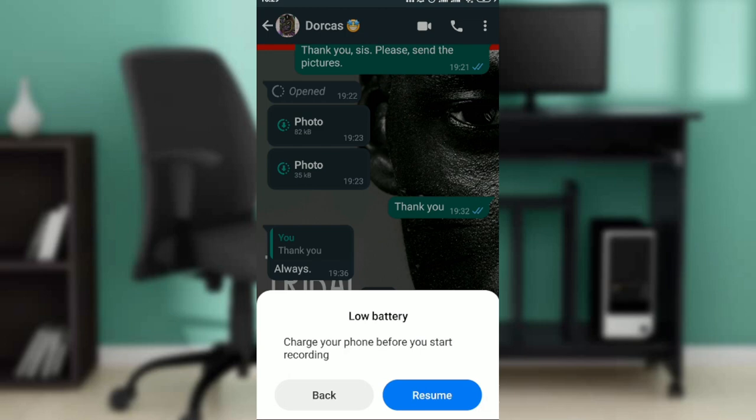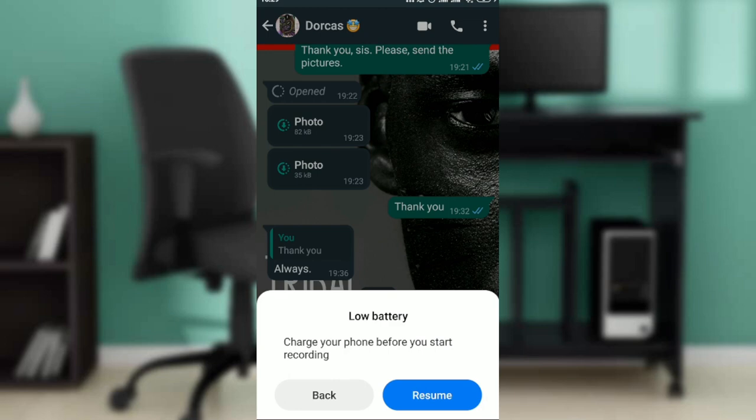Screen recorder has recorded this, so I'm just going to stop the screen recorder. Now that I've stopped the screen recorder, you can open up your gallery and you will be able to find the screen recorder.